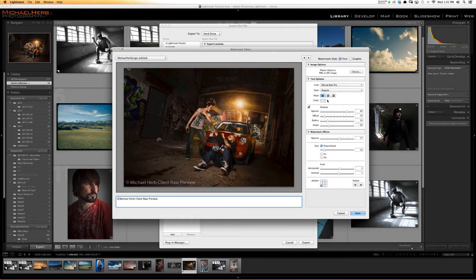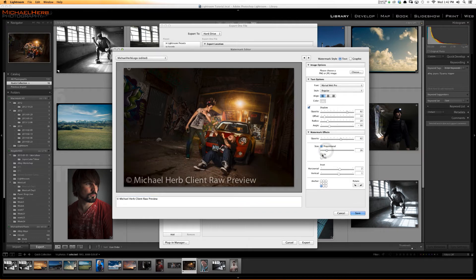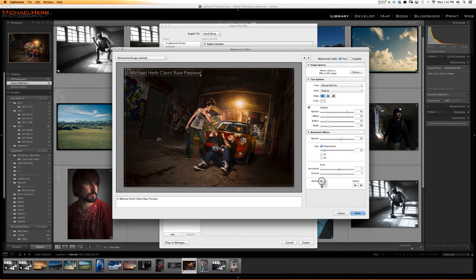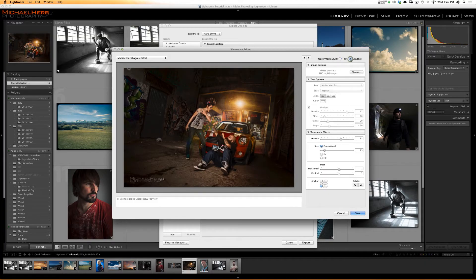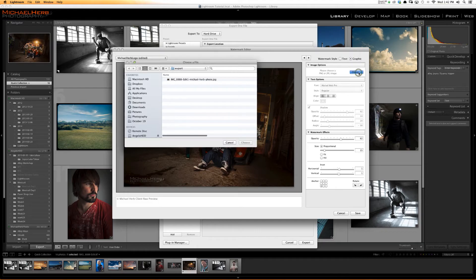You have a bunch of different options: opacity, size, fit, fill. You can inset it a bit, move it, anchor it in different spots, rotate it, change the text, change the font — it's all right there, you can figure it out. If you want a graphic watermark, hit Graphic. You want a PNG or a JPEG — I recommend PNG because you can have transparency. Save a PNG-24 out of Photoshop and it will preserve the transparency for you.